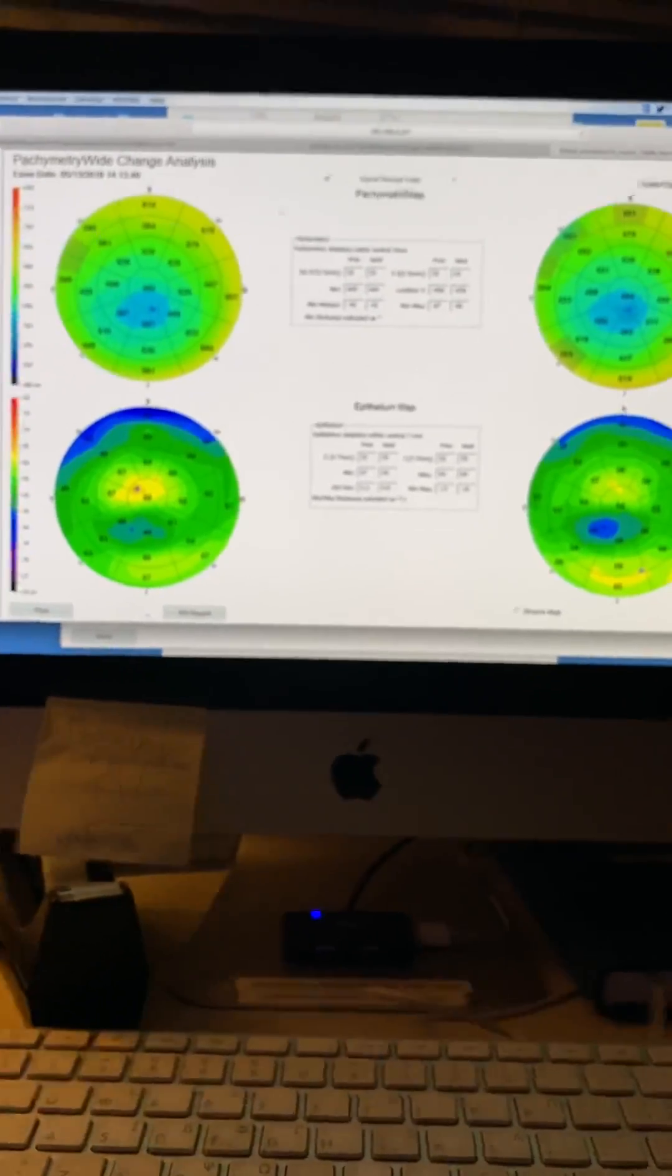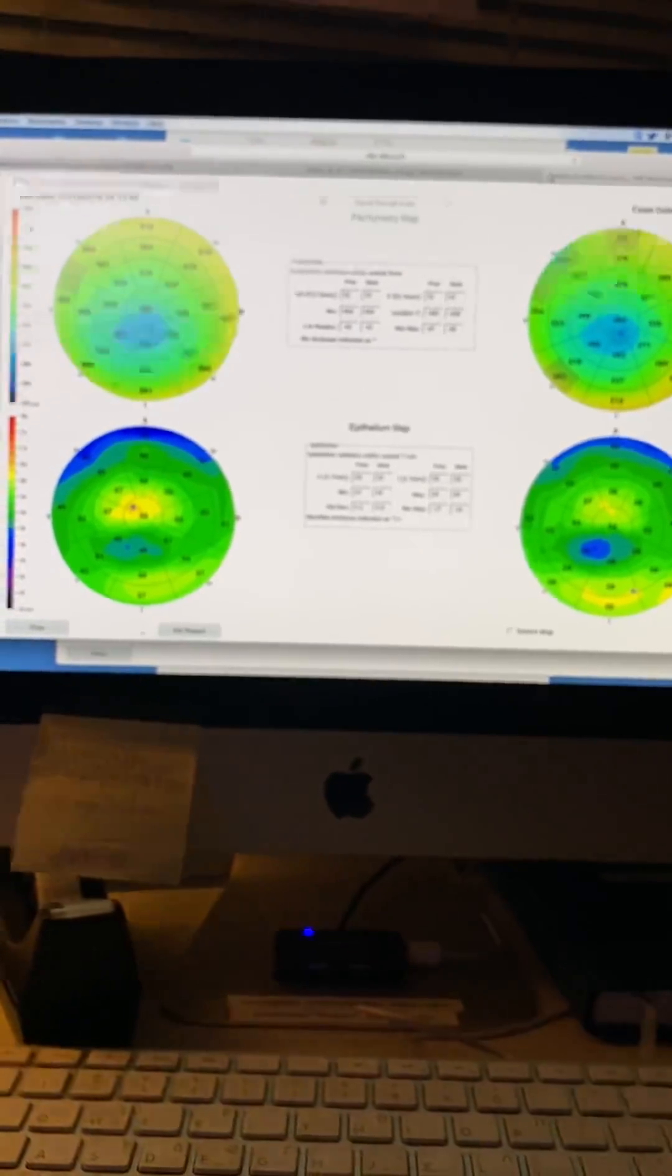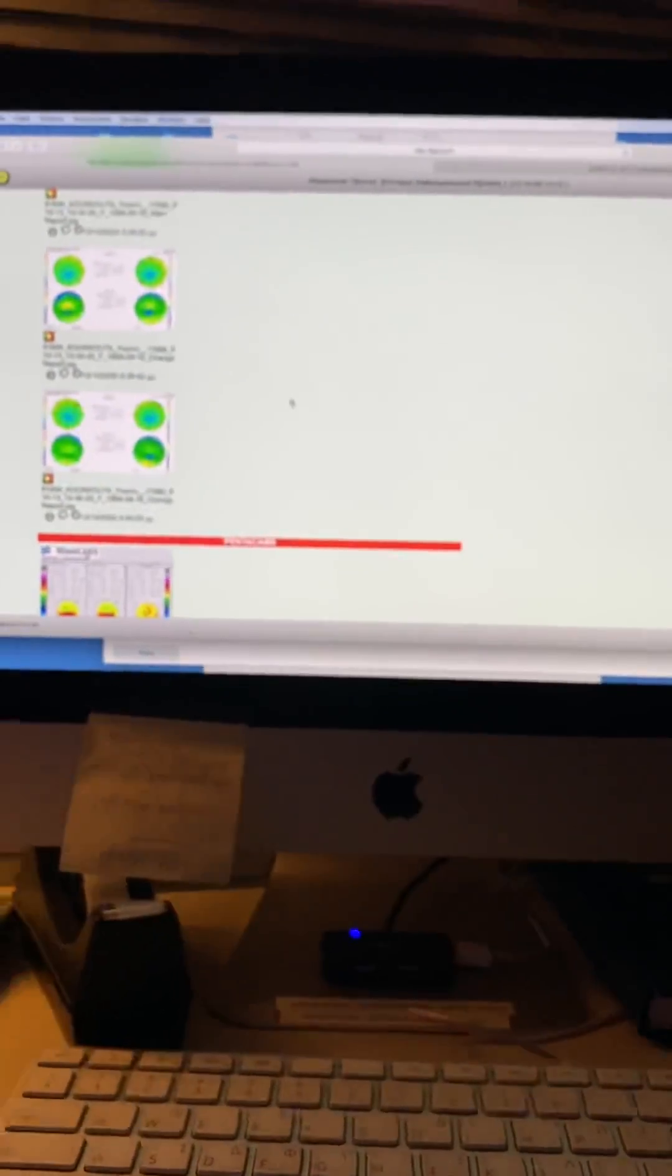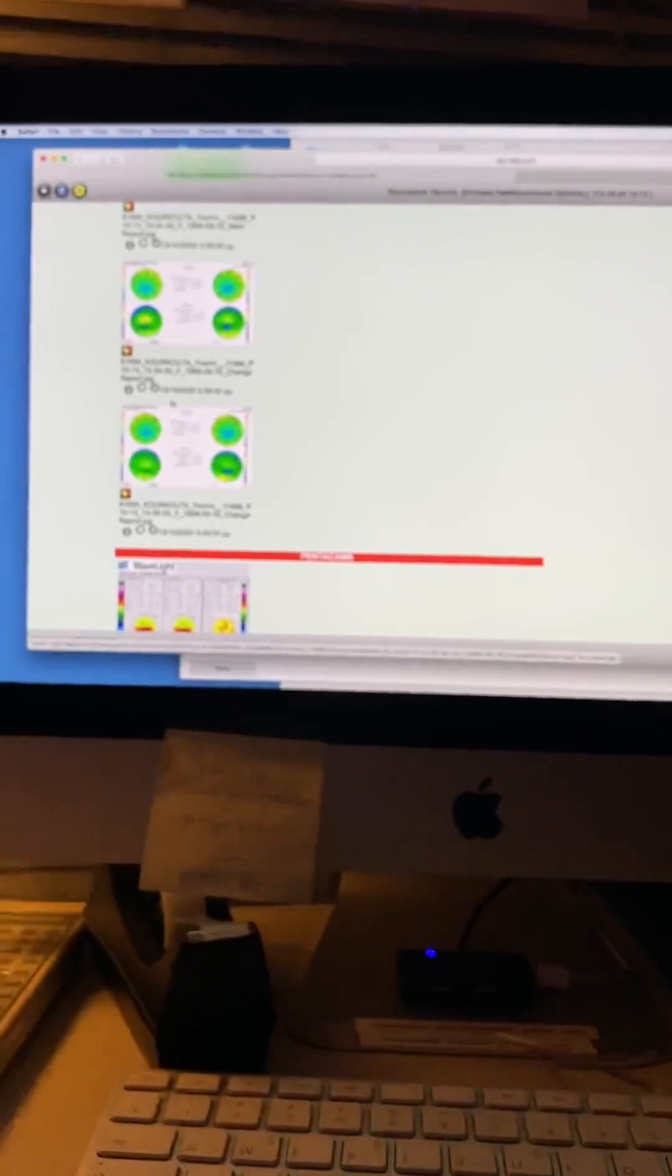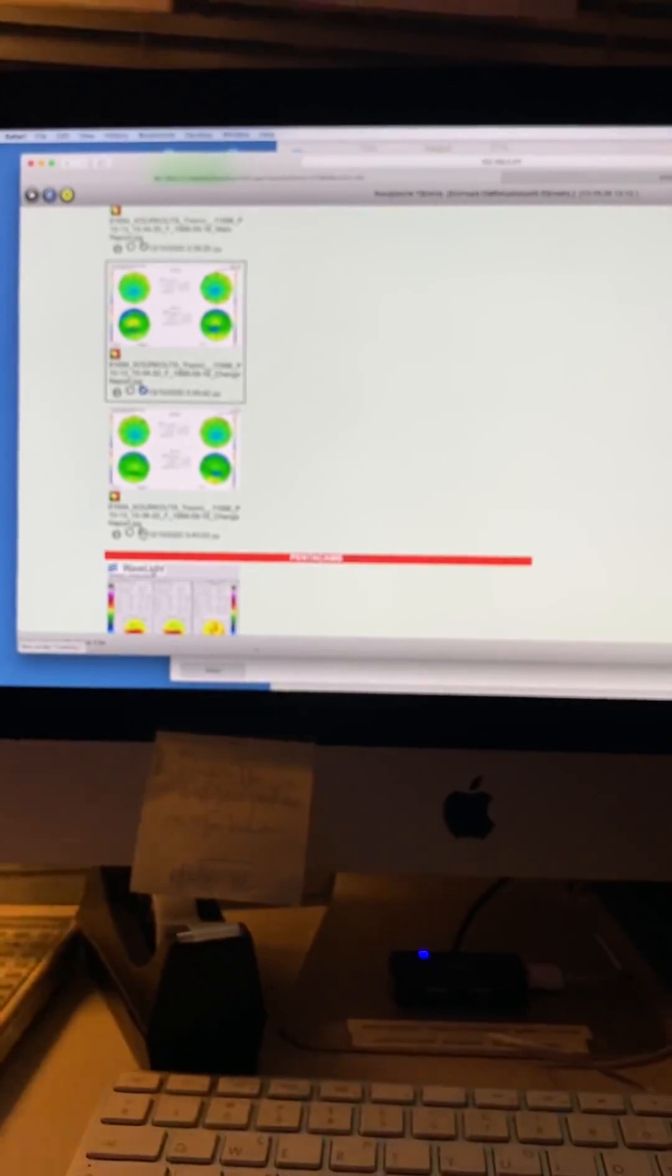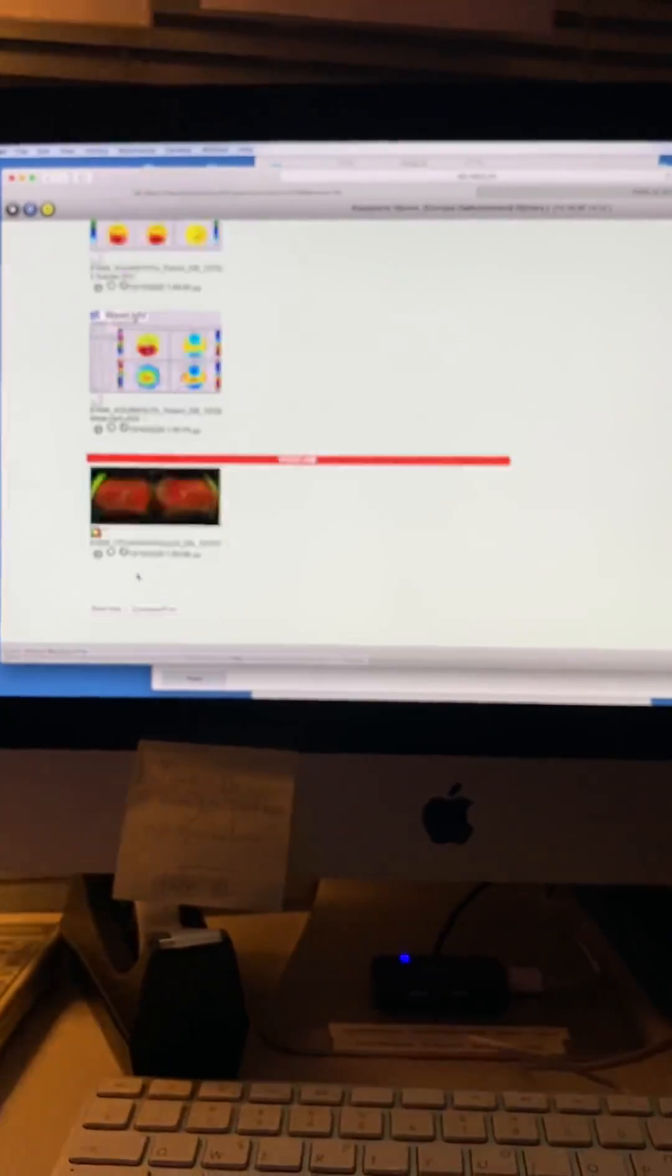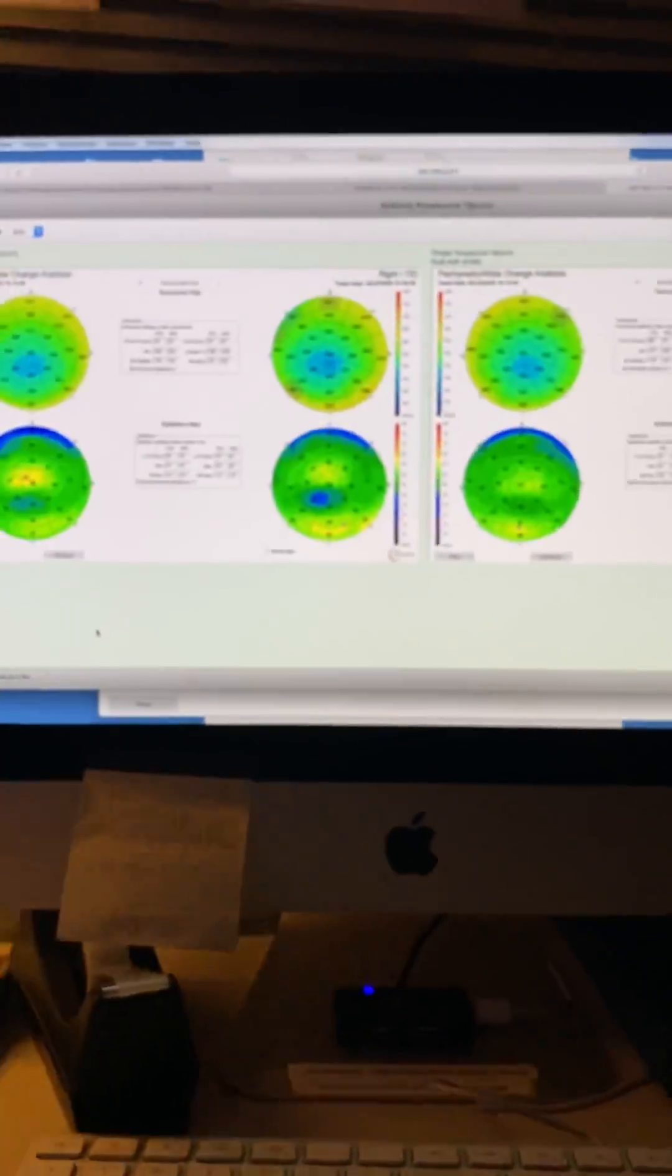This patient, in my opinion, of course, demands counseling. Not to rub the eyes. Number two, in my opinion, needs to have cornea cross-linking. We're going to look at those maps again.